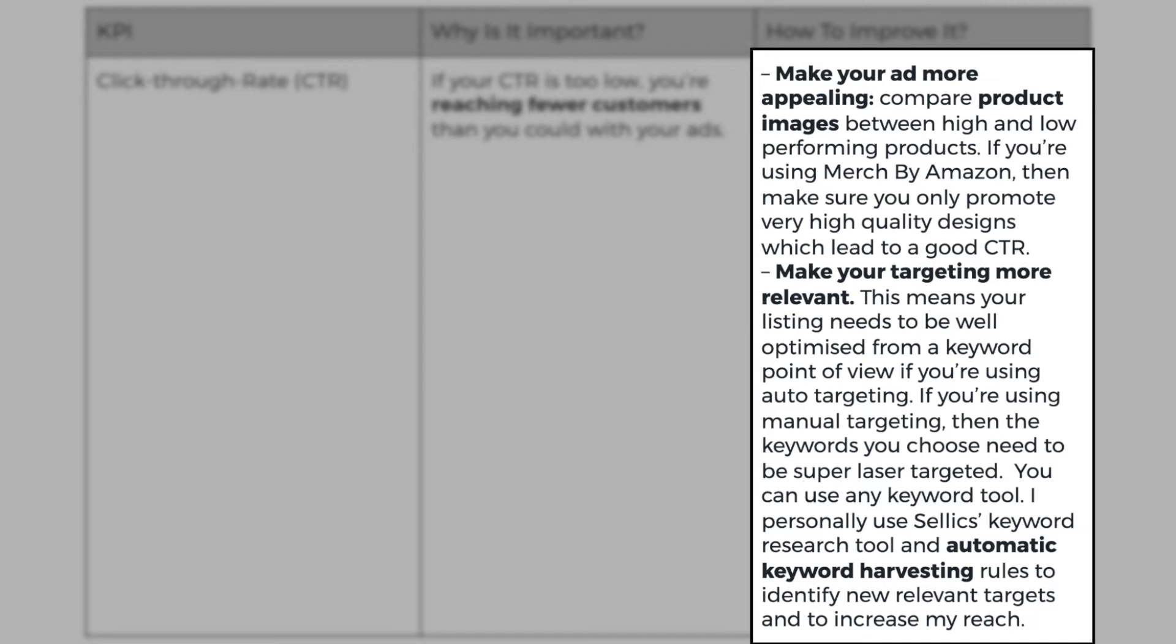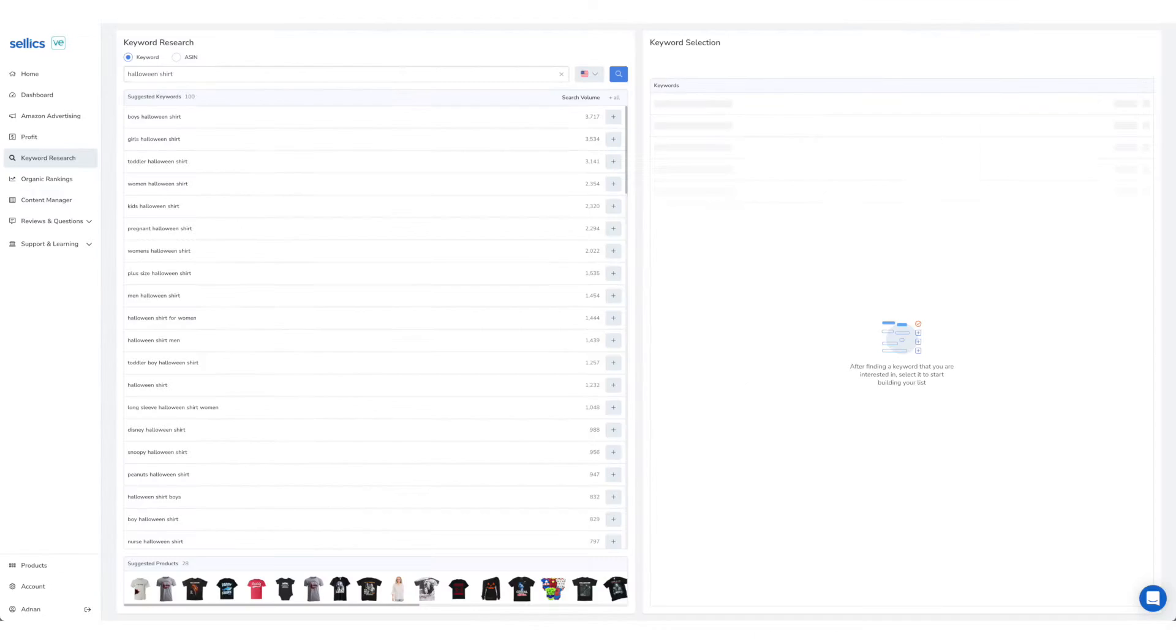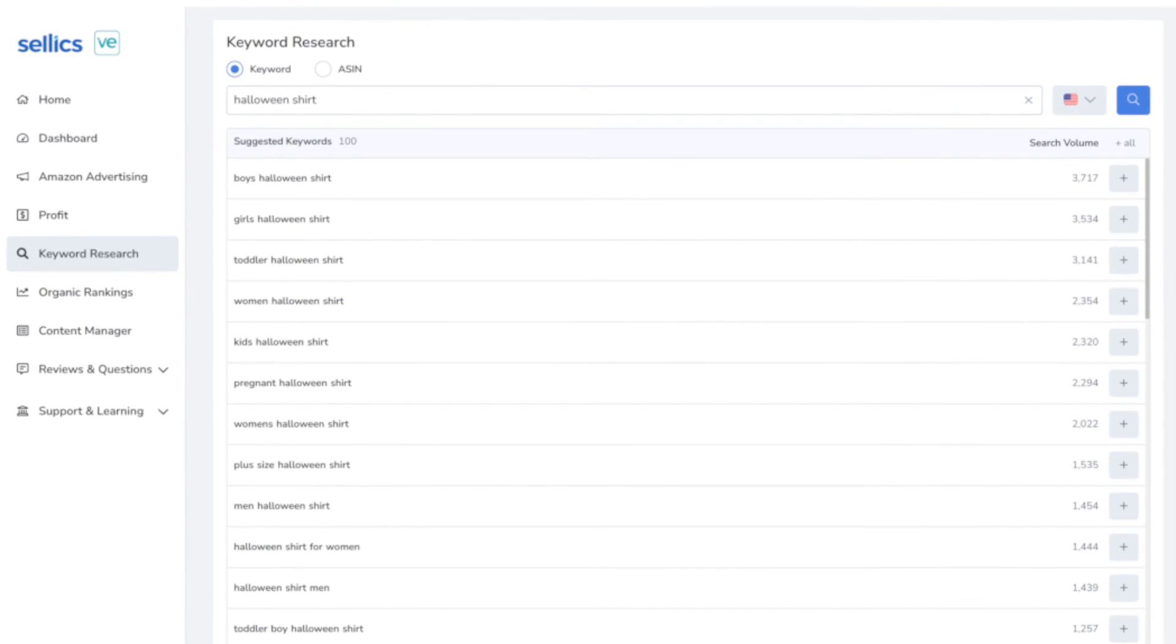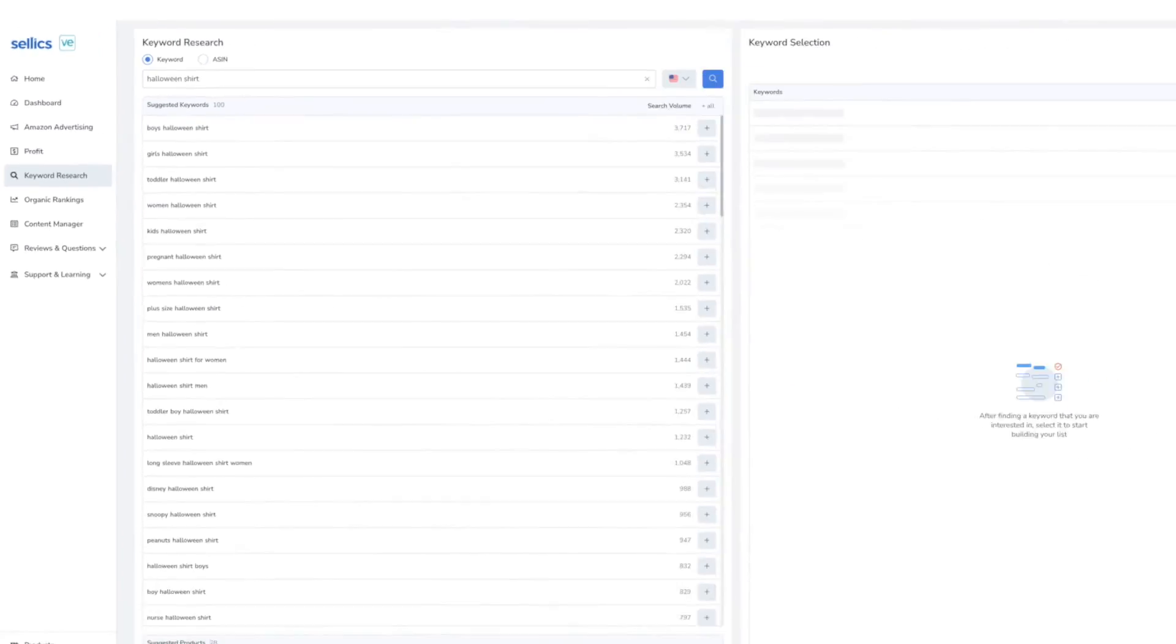Make your targeting more relevant. This means your listing needs to be well optimized from a keyword point of view. If you're using auto targeting, but if you're using manual targeting, then the keywords you choose need to be super laser targeted. You can use any keyword tool. I personally use Sellix keyword research tool and automatic keyword harvesting rules to identify new relevant targets to increase my reach.